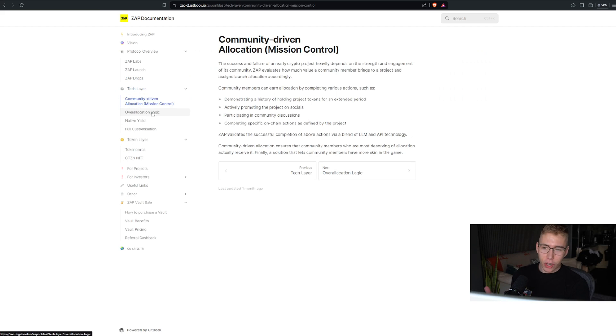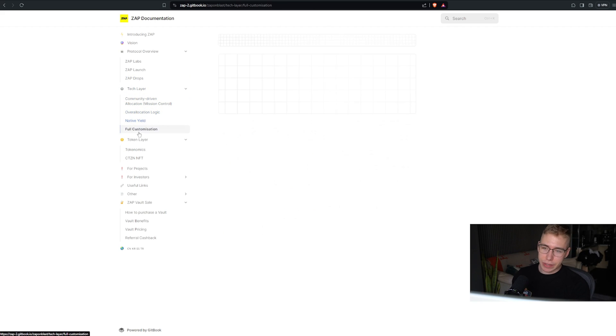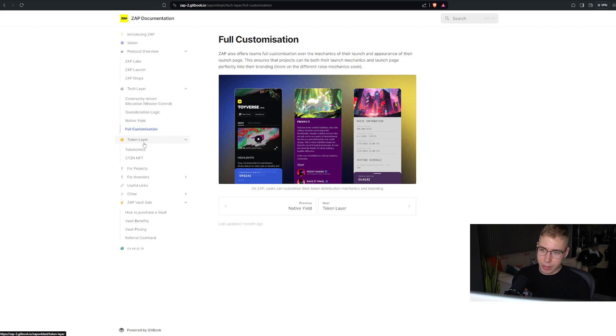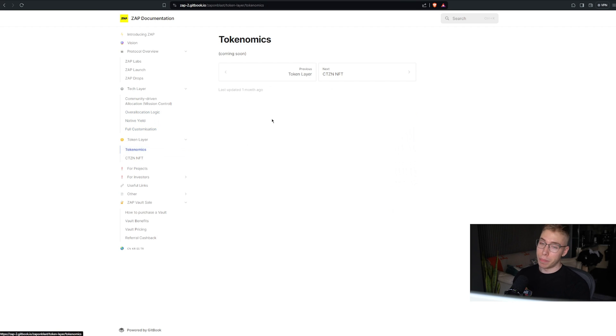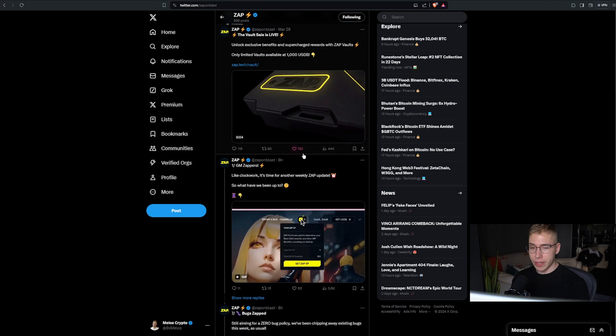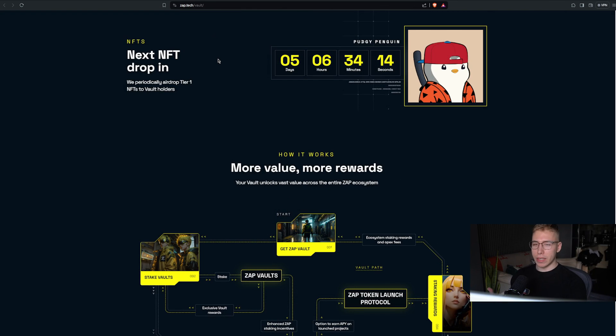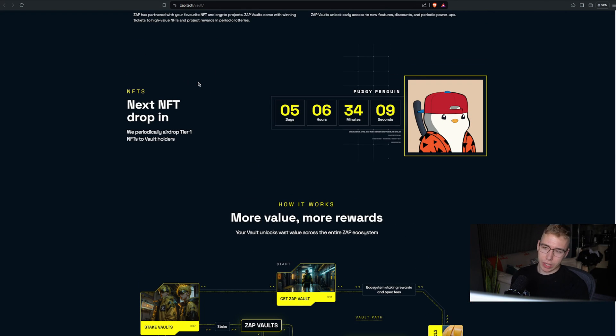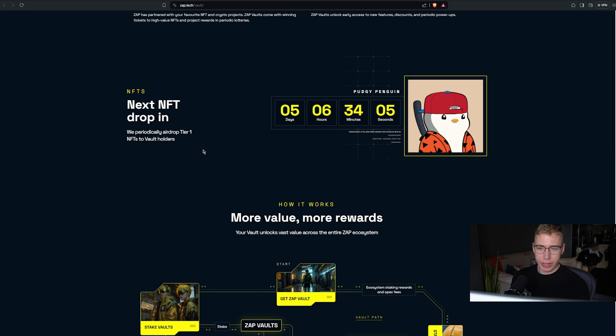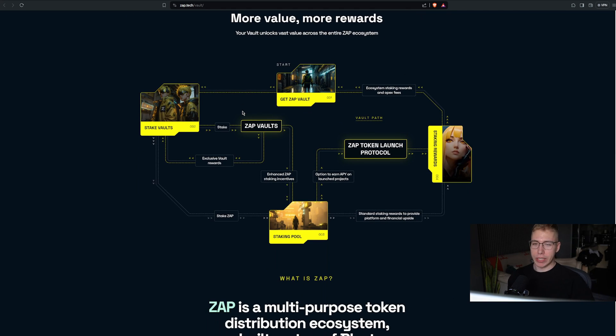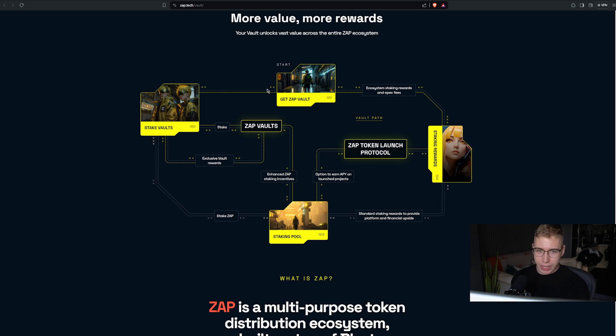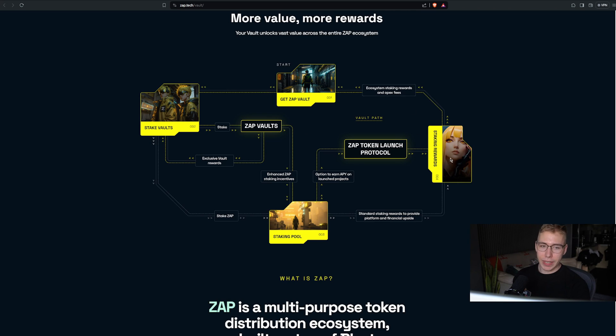And while we can talk about the tech stuff and the native yielding for customization and all the other words in here, the important thing for us is that right now we can buy vaults for passive income, get this early to farm the token, already get all the benefits before the mainstream joins. What is also kind of cool is that they add tier 1 NFTs to vault holders, and in 5 days there's going to be a pudgy penguin dropped in there. Here's how it works. We start by getting the vault, and then the ecosystem and staking rewards as well as some fees get paid out as rewards for you as a holder.